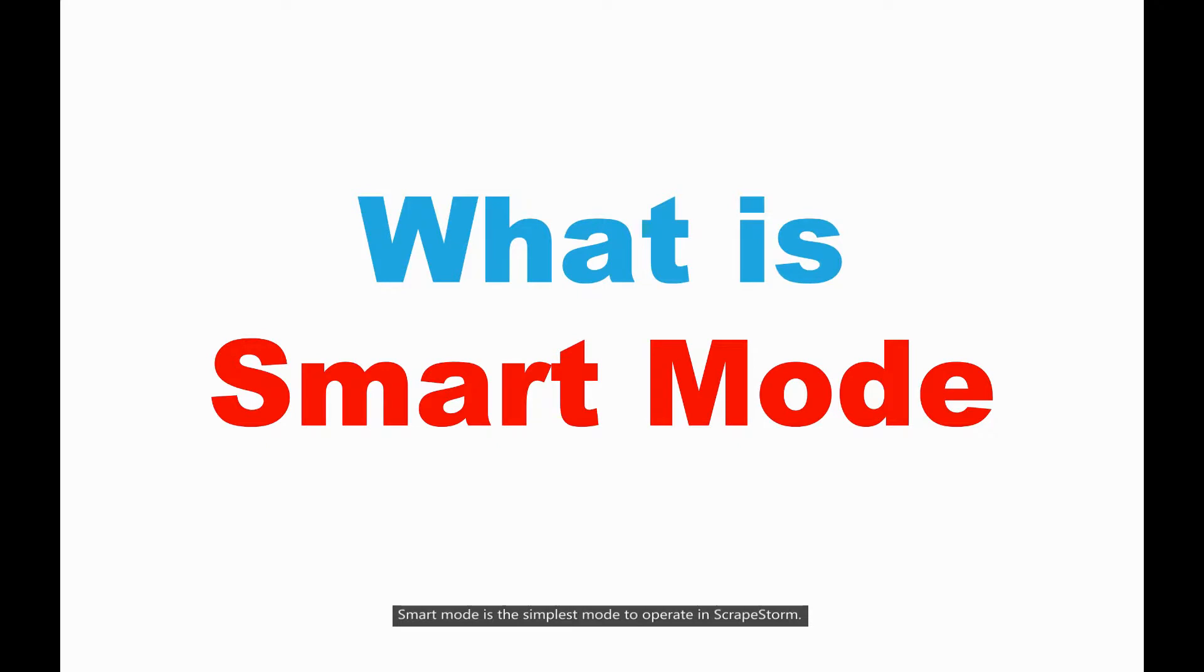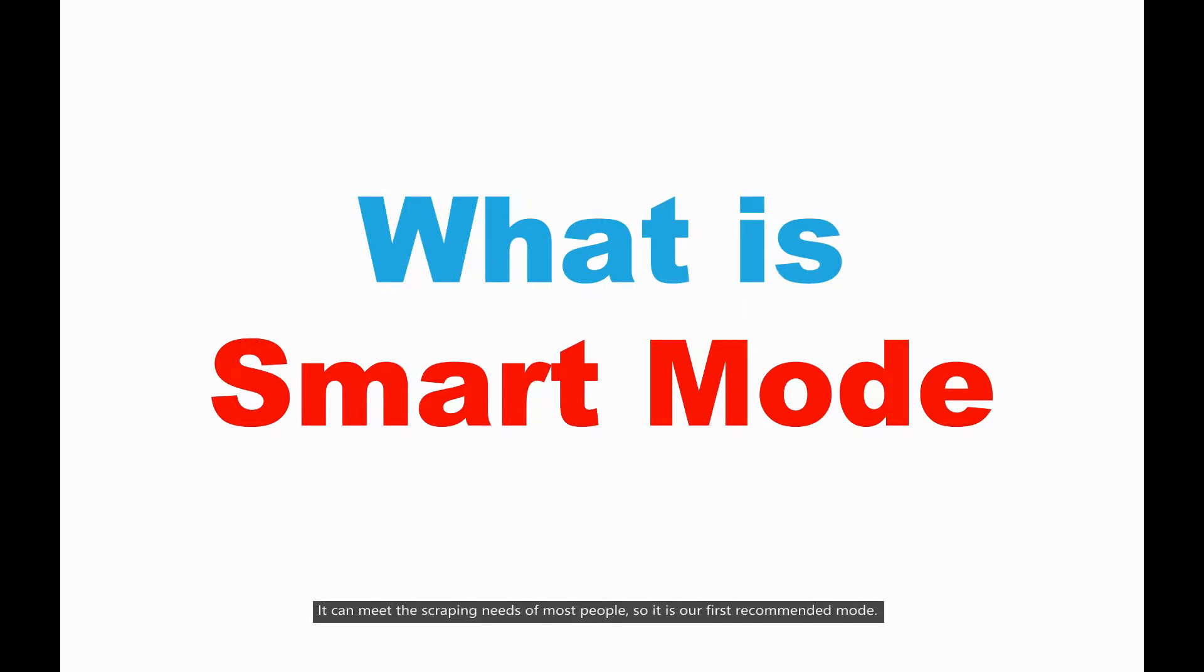Smart mode is the simplest mode to operate in ScrapStone. It can meet the scraping needs of most people, so it is our first recommended mode.